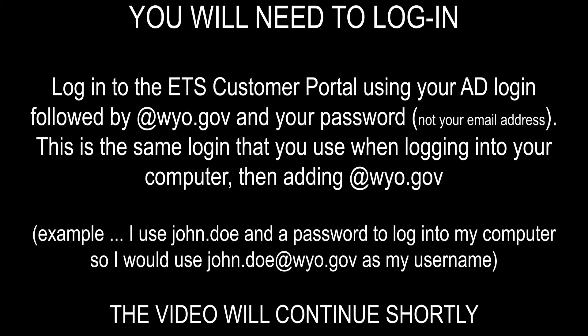When logging into the ETS Customer Portal, you will need to use your AD login, followed by @wyo.gov, and then your password. This is not your email address. This is the same login that you use when logging into your computer, then adding @wyo.gov. For example, I use john.doe and a password to log into my computer. So, to log into the ETS Customer Portal, I would use john.doe@wyo.gov as my username and then my password.